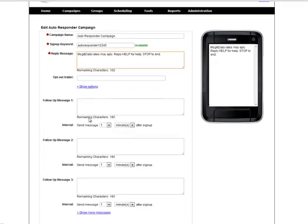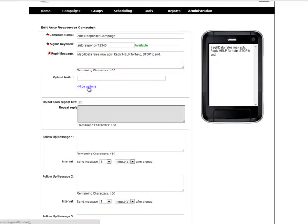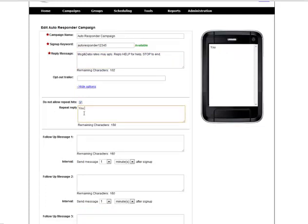In addition, under additional options we can set up a Do Not Allow Repeat Hits message if we don't want them to be able to participate in this autoresponder campaign again after they've received all the messages involved.